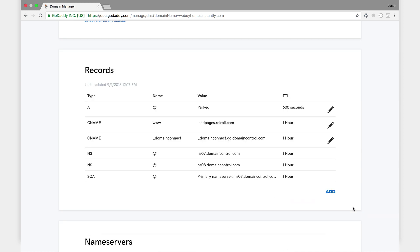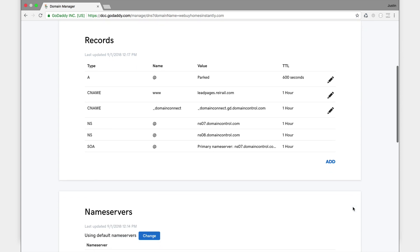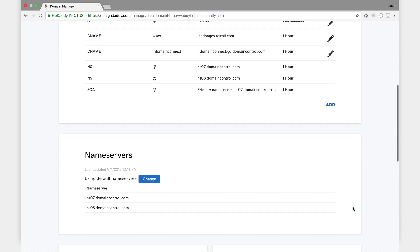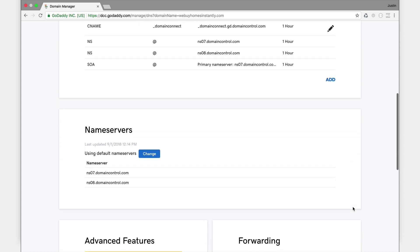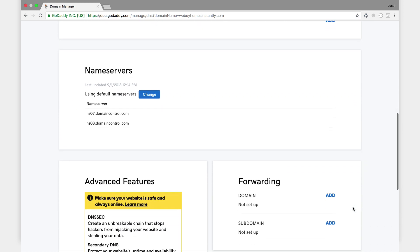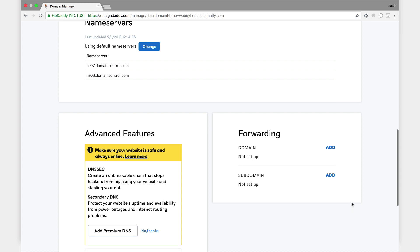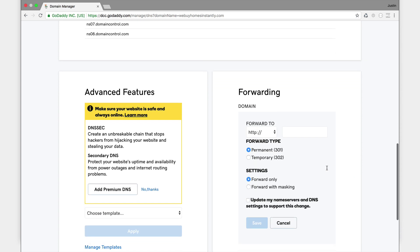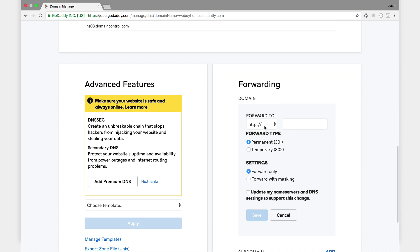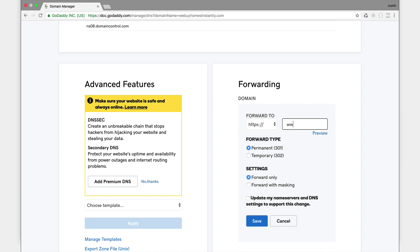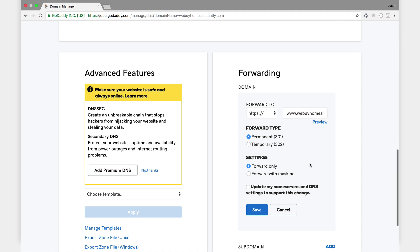I've got one more thing to do and that's to forward the domain, so I've got to hit add. Okay, now REI rail remember gives you HTTPS for free out of the box, so you've got to flip that to HTTPS. And now I want to forward the whole domain to the www.webuyhomesinstantly.com.